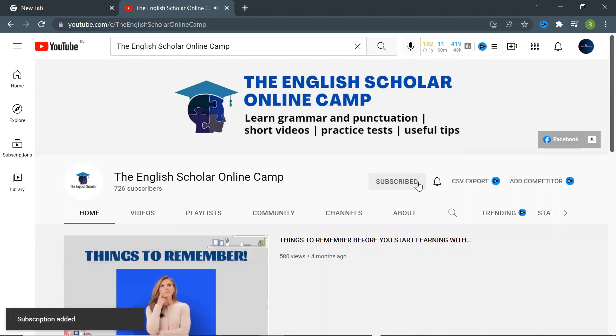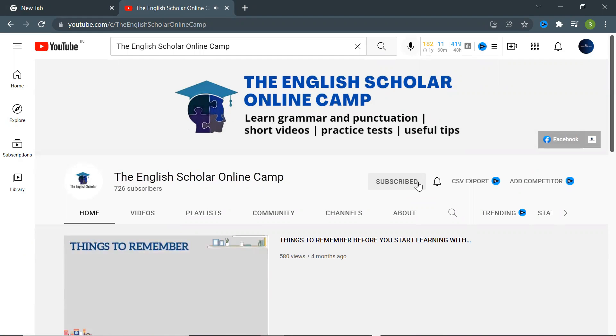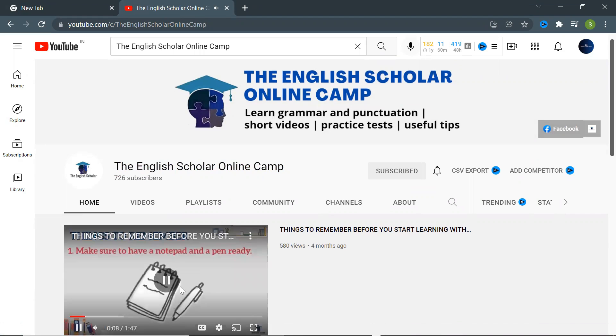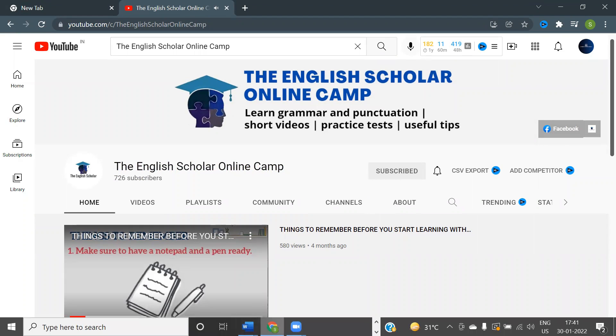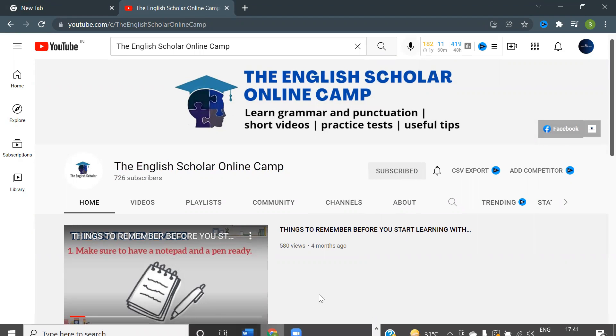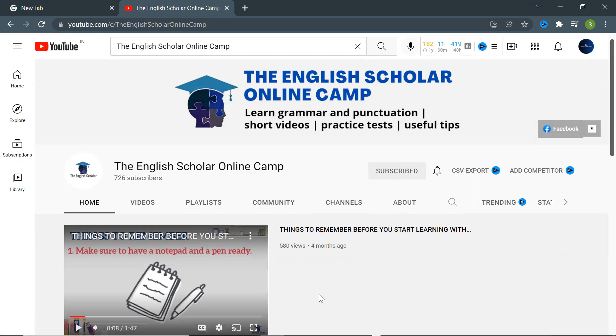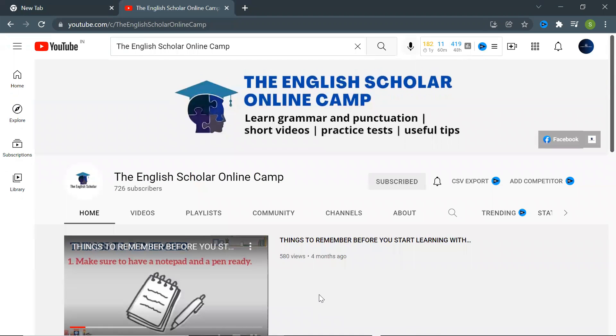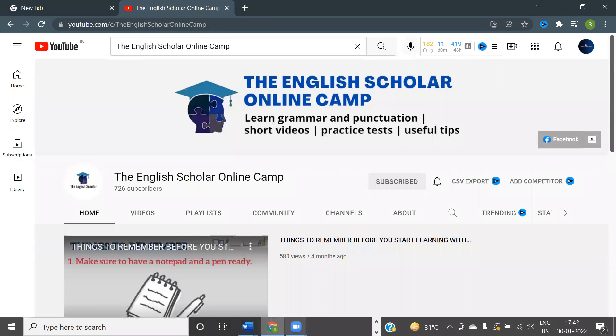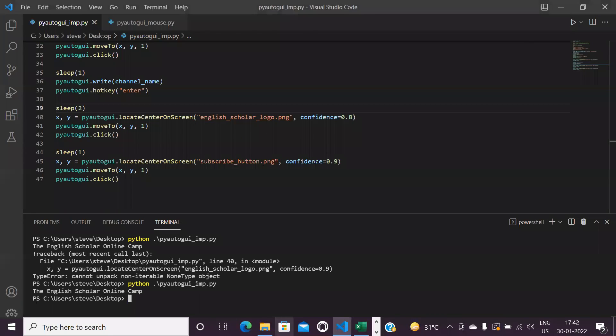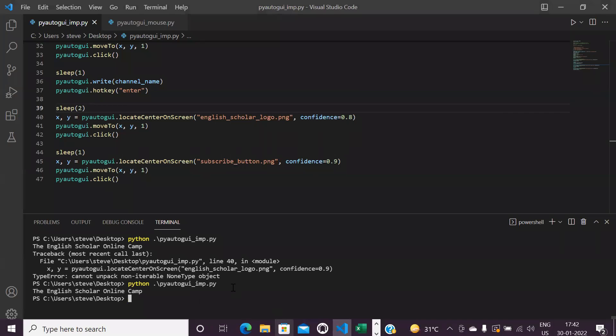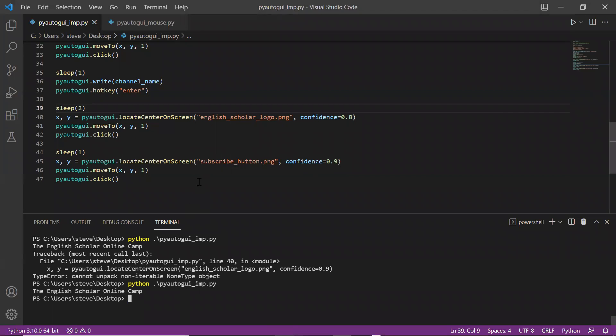Bingo, it worked! I did not touch my mouse or keyboard. It automatically opened YouTube, searched for the channel name, then opened the channel and subscribed it. So by this I have completed almost all the functions of the PyAutoGUI package and showed you how you can automate anything on your computer using this package.